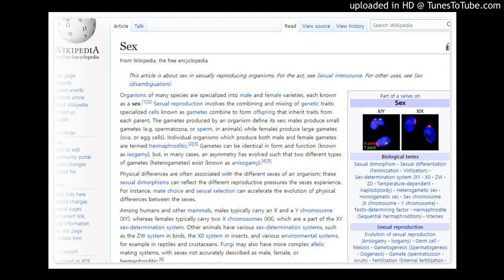Among humans and other mammals, males typically carry an X and a Y chromosome (XY), whereas females typically carry two X chromosomes (XX), which are a part of the XY sex determination system.